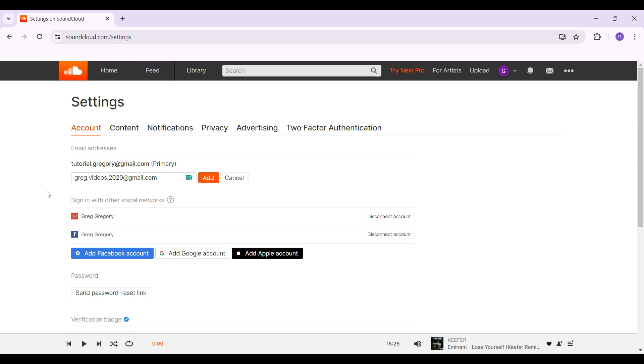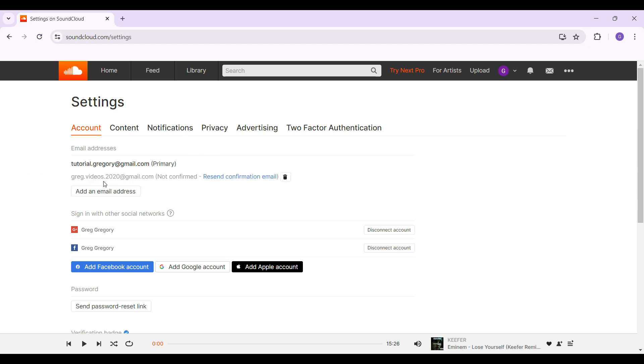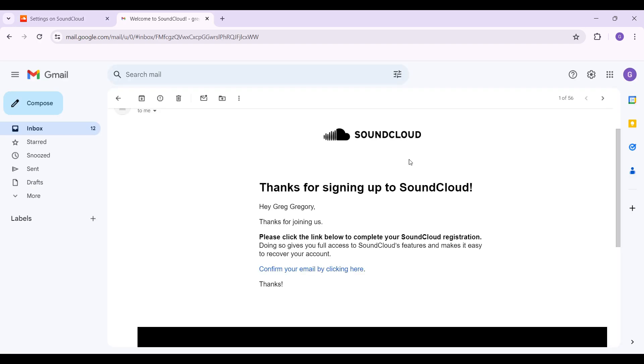As you can see I have entered my email address and I'm simply going to click on add. It says a confirmation email has been sent to my email address. I'm going to go to Gmail right now to look at it.